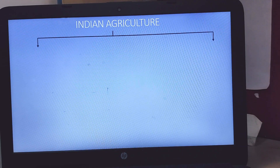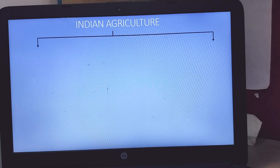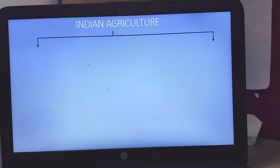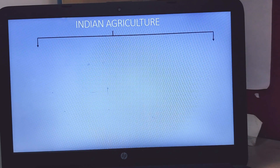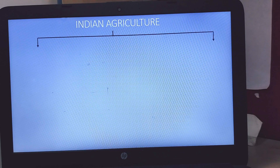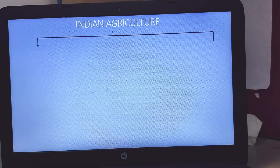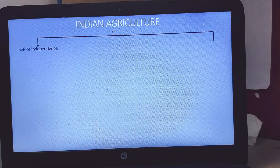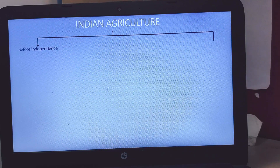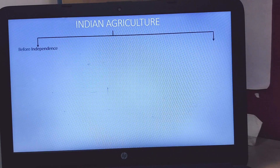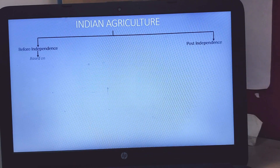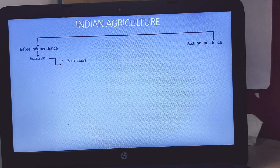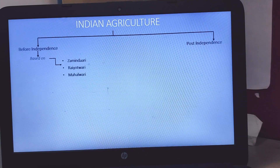Today's topic is Indian Agriculture. When you learn Indian agriculture for UPSC, we have to cover different topics. Let's start from before independence and then we will do post-independence. So before independence, how was the state of Indian agriculture and how was it situated in the economic circumstances? It was based on three things: traditional landscapes.